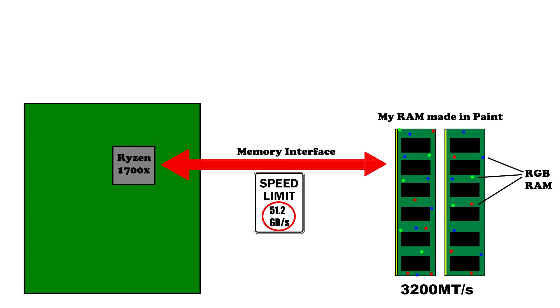Secondly, the memory bandwidth is a product of the memory transfer rate and the width of the memory interface. To keep it simple we'll use the units of gigabits per second.